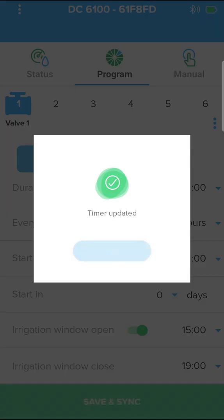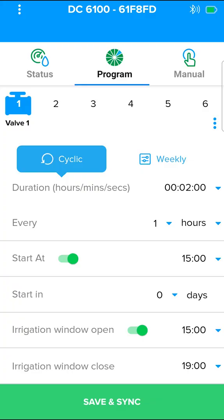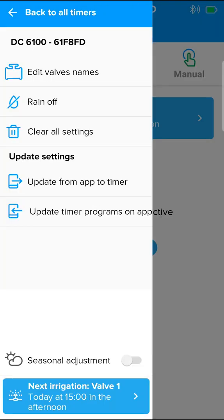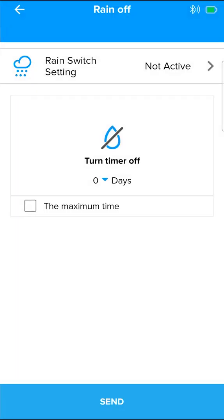Press save and sync to sync the data to the controller. On the S series, each valve must be associated to the sensor. In the rain off screen, press the rain switch setting arrow.